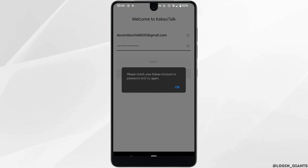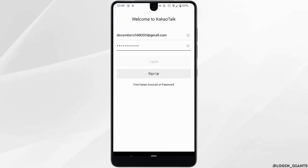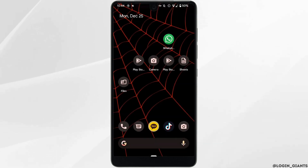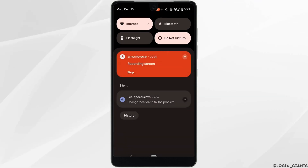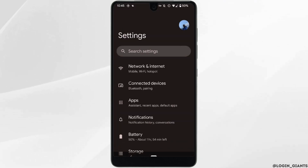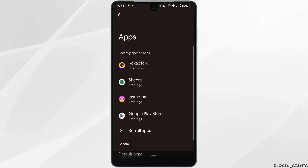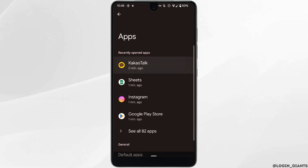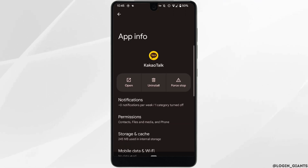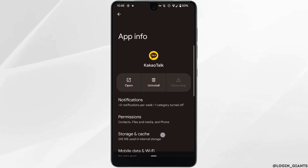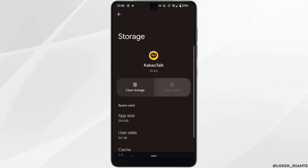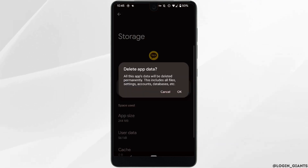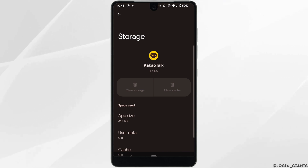Right here you can see that this error interface appears even if you have entered your correct email address and password. In this case, what you want to do is head over to the settings of the device, move into apps, head over to KakaoTalk, first click on Force Stop and then click on OK.